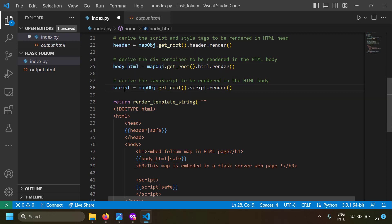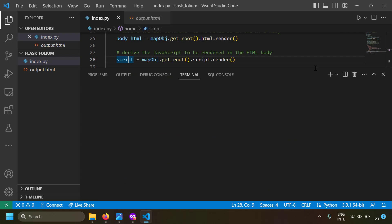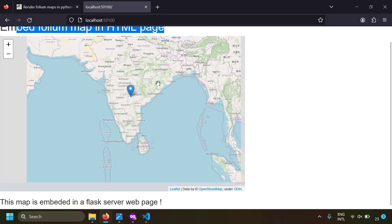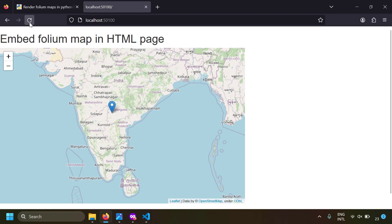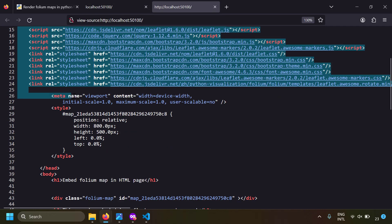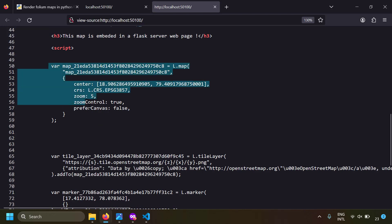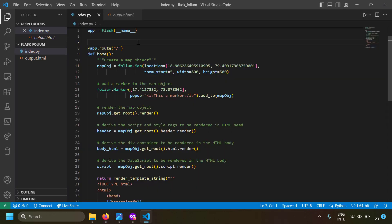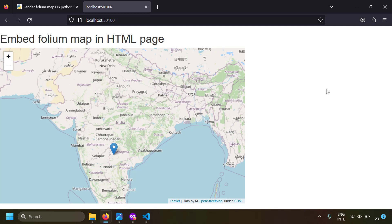That's it — by using three variables: header, body_html, and script, you are able to embed a Folium map in your existing Flask web page. Saving and running the server, reloading the page, we see the h1 tag, the h3 tag, and in between a Folium map rendered from a Flask web server. Viewing the page source confirms the required script tags, stylesheets, the div container, and the JavaScript to initialize the map.